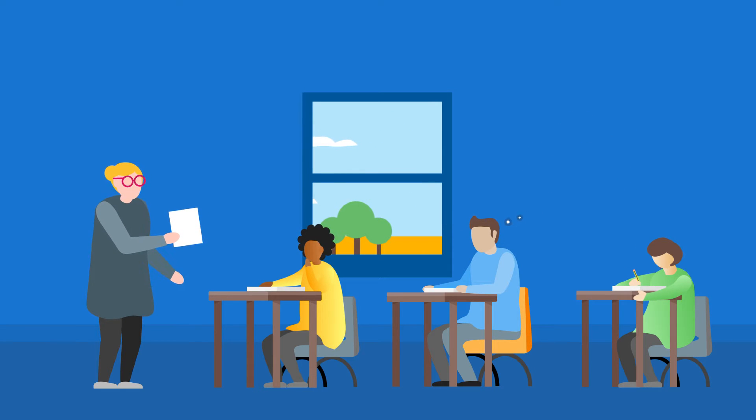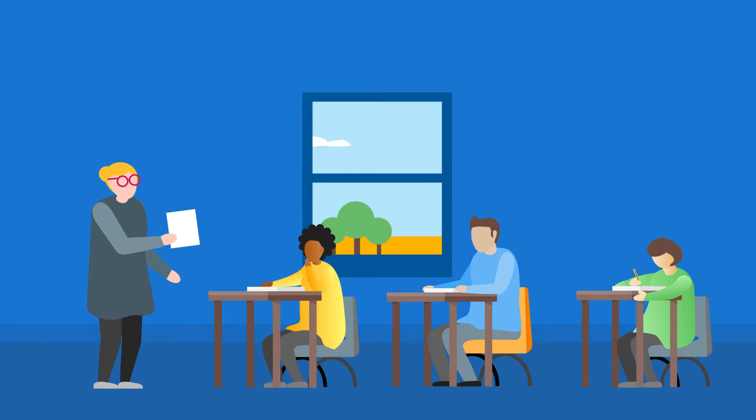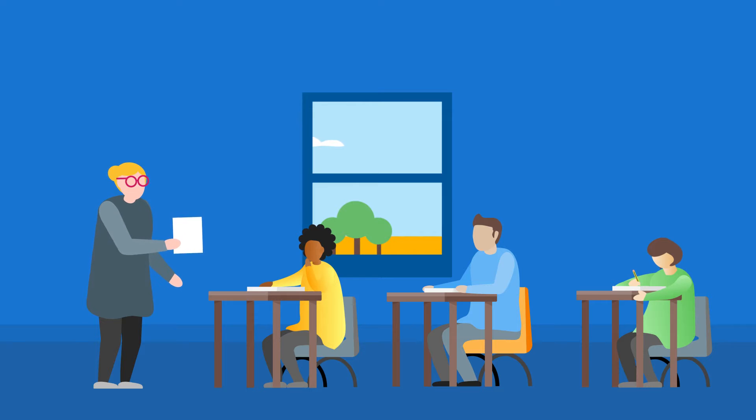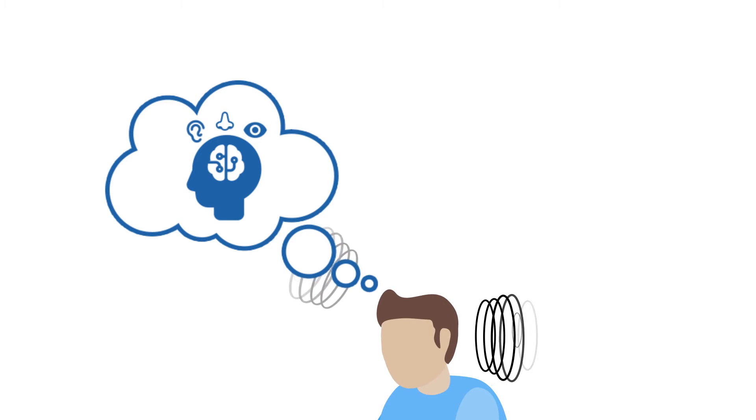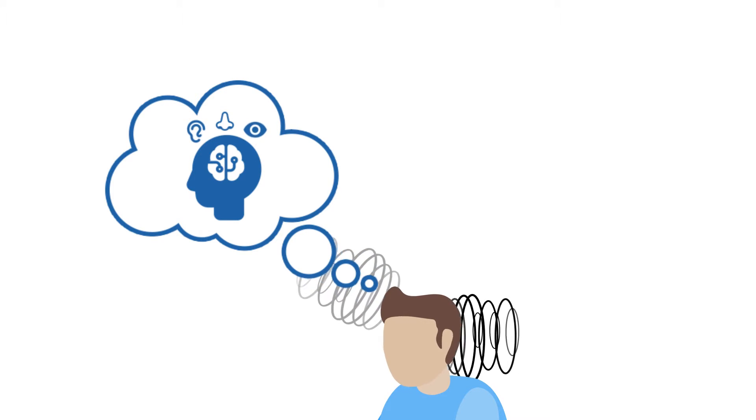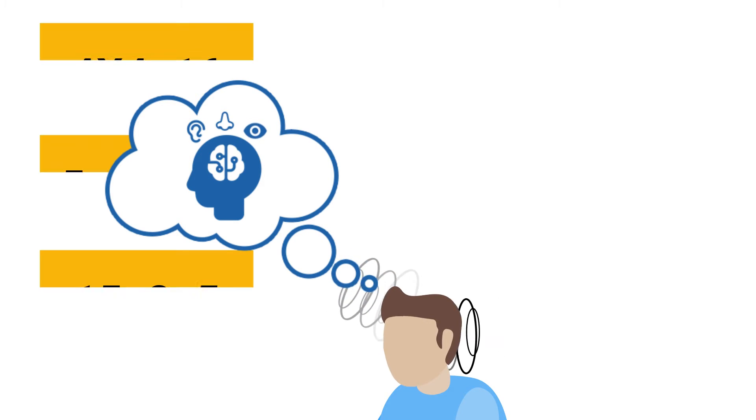It's helpful to think of memory in three main parts. The first is sensory memory. This is constantly receiving input from our environment, like sounds inside and out of the classroom, and visuals around the room.